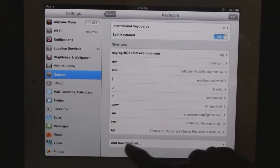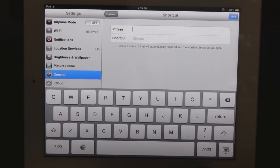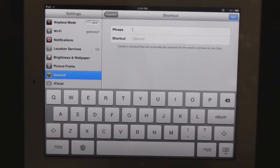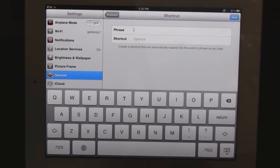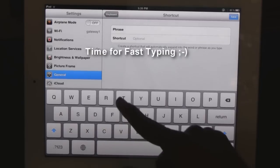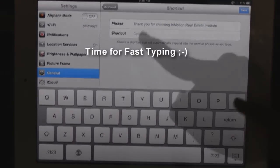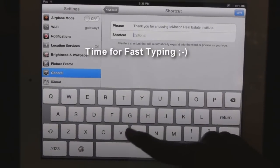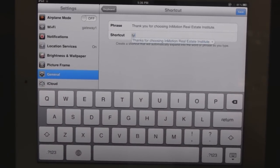So whenever I type those shortcuts, it will automatically expand them. Here's an example: let's say my phrase is 'Thank you for choosing In Motion Real Estate Institute.' Wow, that's a mouthful. Watch how I'm going to select three letters, and now the next time I type it in an email or anywhere on my iPad, it automatically pops up as a selection. I'll type that phrase in now, and the shortcut I'll give it will be T-Y-I. Save.